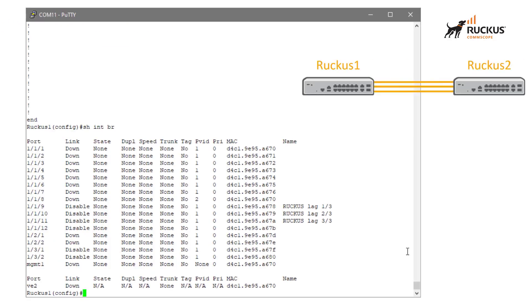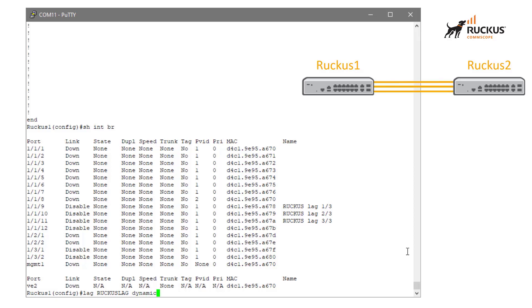The way that we begin that is by the lag command. So from config mode, we enter in lag. We then enter in a lag name. And I'm just going to simply call this Ruckus lag, all uppercase. And then we need to specify the type of lag. So I said the device Ruckus 2 had a dynamic lag and we need to match that. So we're going to make this a dynamic lag as well.